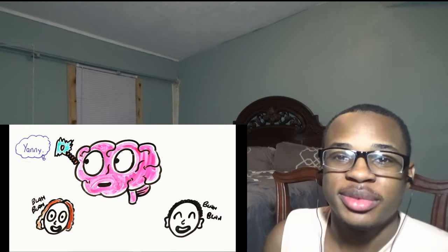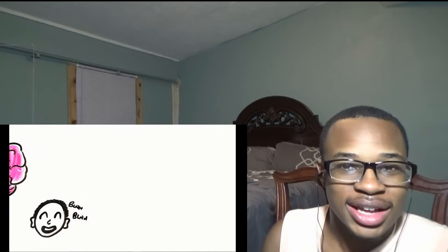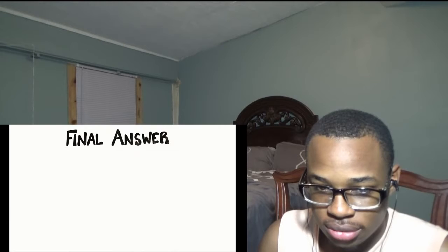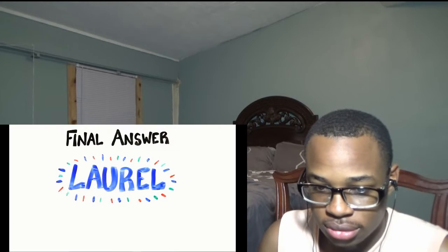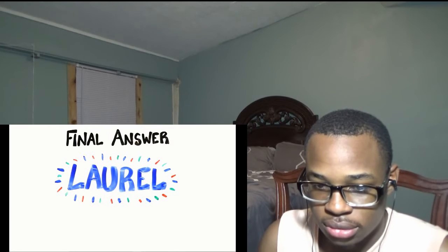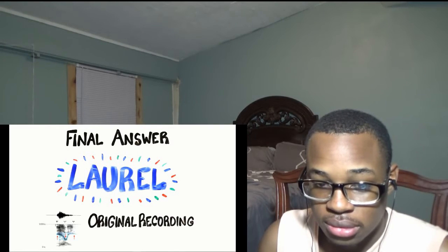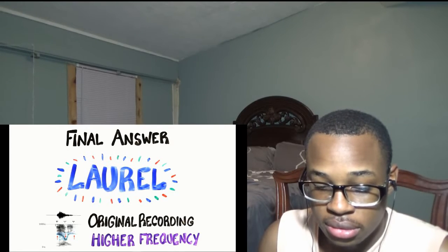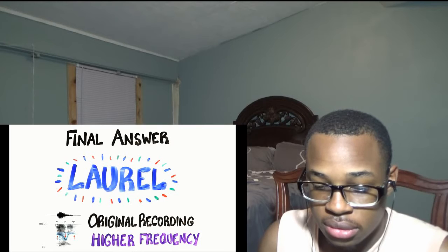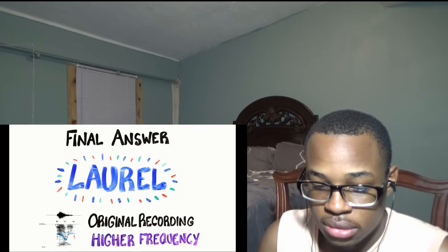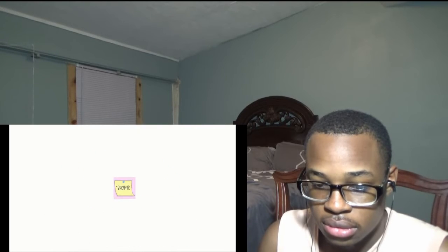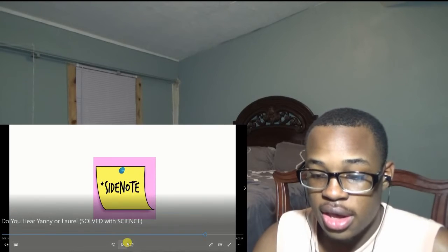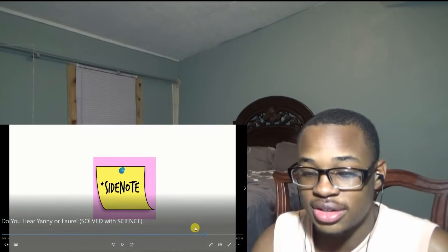So what is the final answer? If you heard Laurel, you are correct. The original recording is saying Laurel, but with higher frequencies overlaid creating ambiguity.